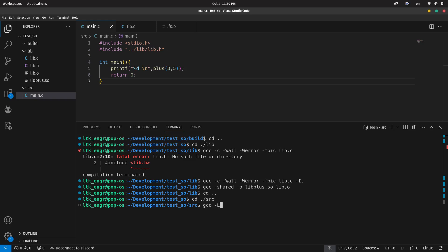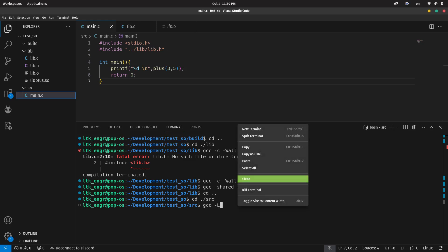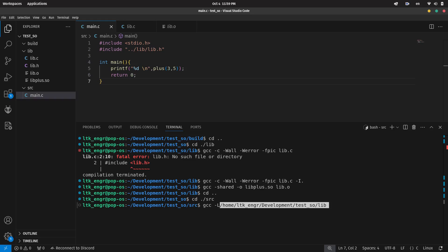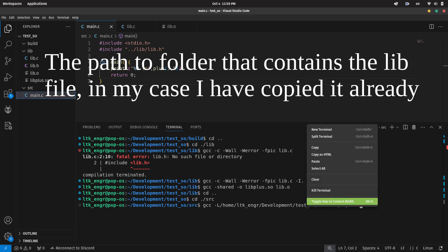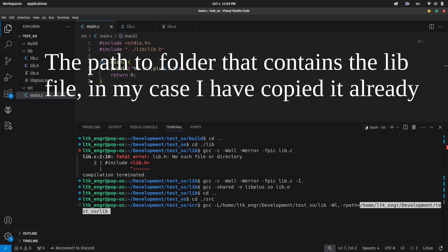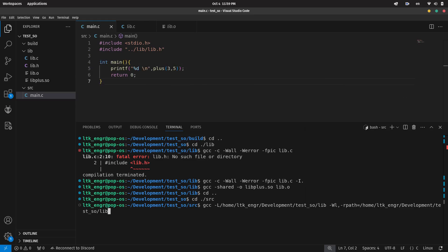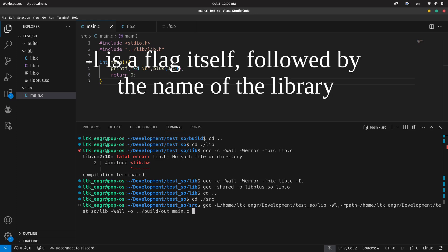Now we just have to tell gcc to find our library with rpath. We need both the flag uppercase -L and the rpath flag here to specify the location of our library file. The lowercase -l flag has the name of your library. You might notice it is plus and not libplus. This is because by default gcc assumes that the library file always starts with lib, just like how I mentioned earlier.